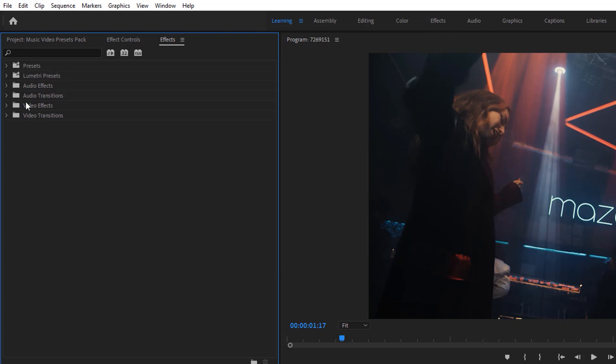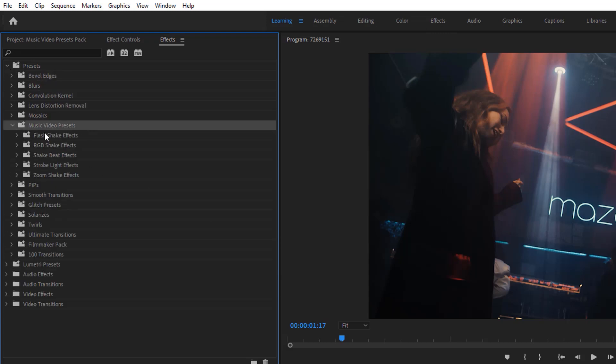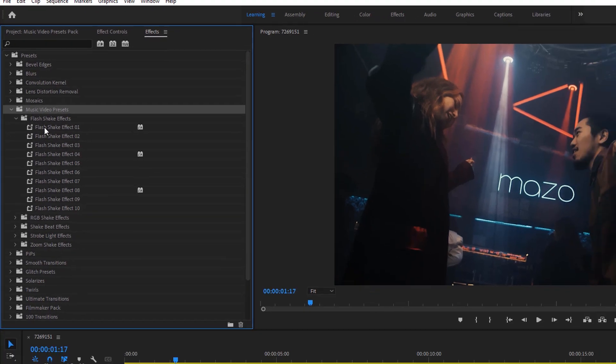Now inside the Presets bin, you'll see these music video presets. Here you'll get five different types of presets. Now let's see how to use them.